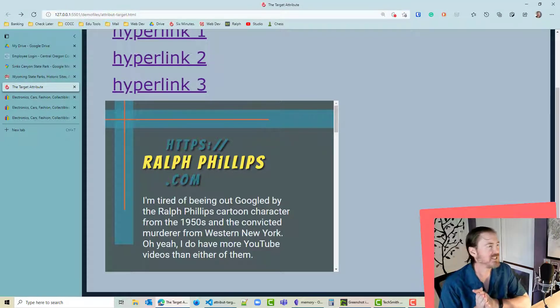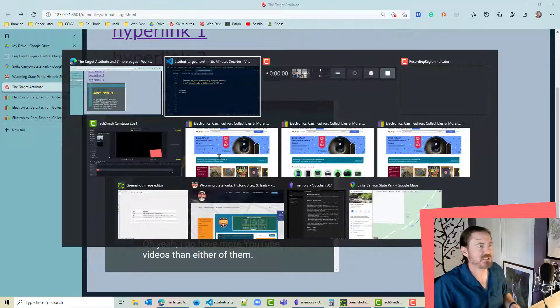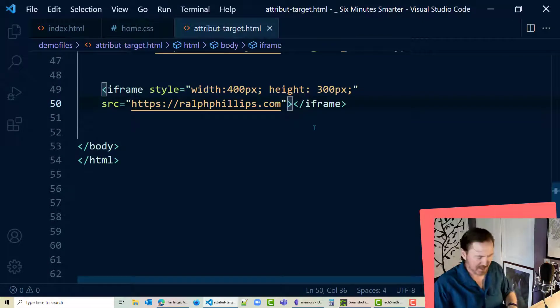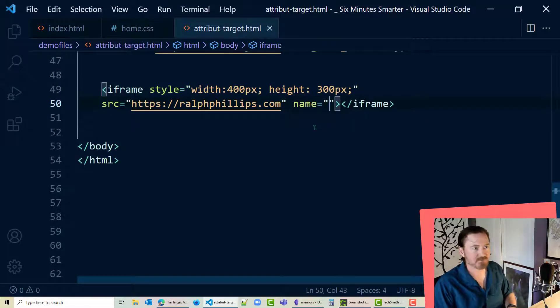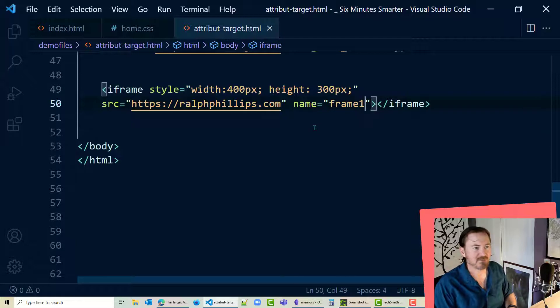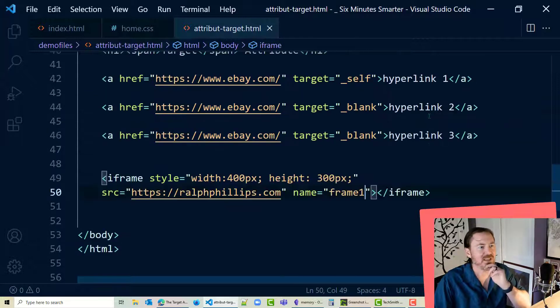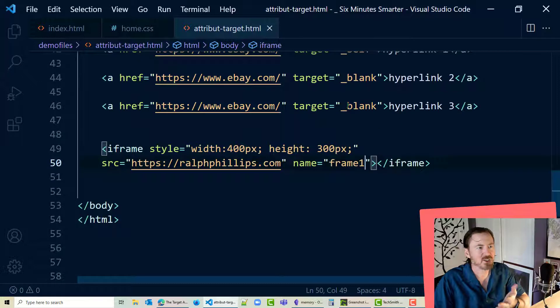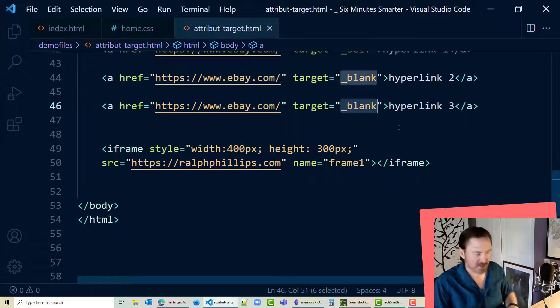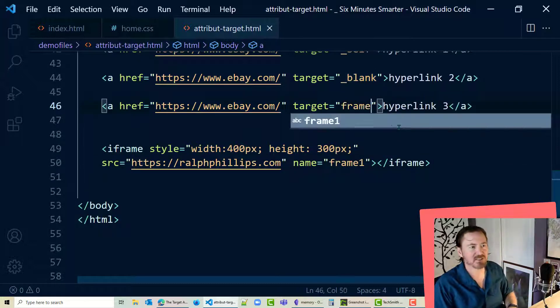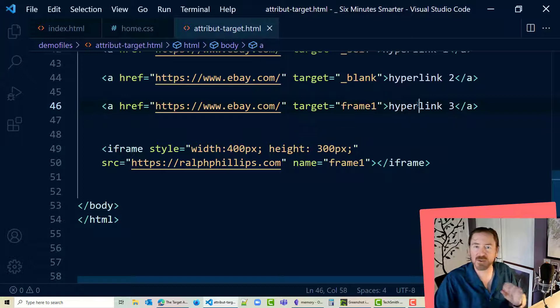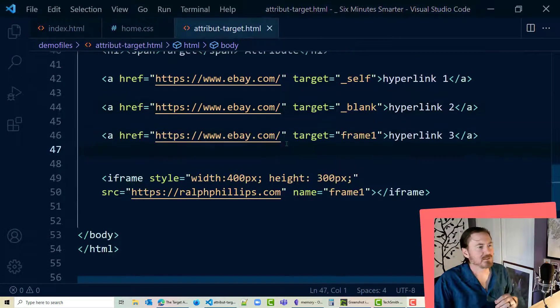And in addition to this we can give this iframe a name. I'll call it frame 1. Just give it a generic name. And what we can do with our target attribute we can actually target that particular frame. So my target is frame 1.